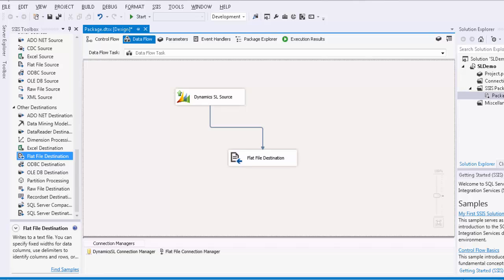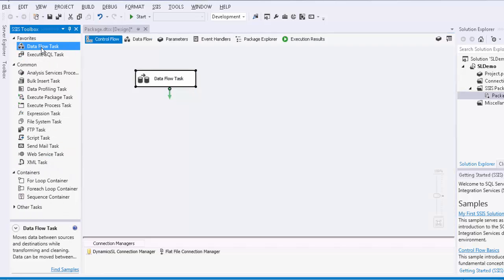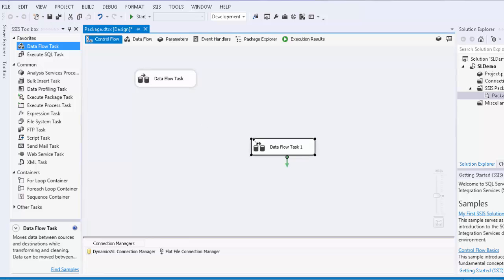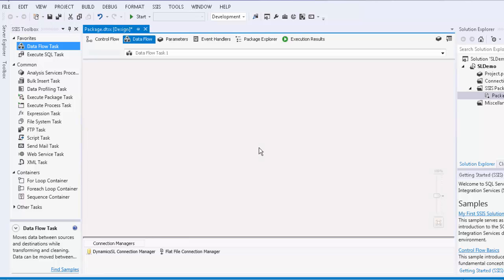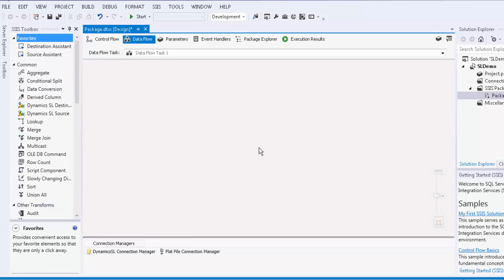We will now look at the SL destination component. To demonstrate this, a new data flow task will be created to illustrate the migration from a flat file source component to the SL destination component.